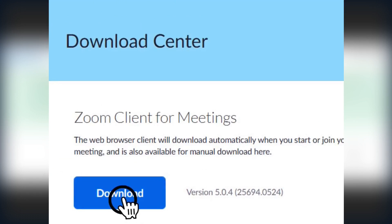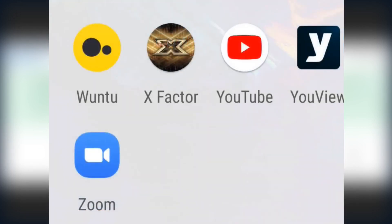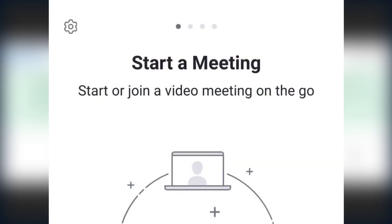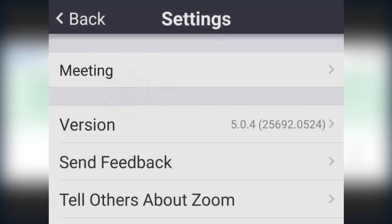That's on a desktop version, but if you prefer to use Android, for example, just find the Zoom app on your phone or tablet and click on it. That will open this screen — go up to the little cog in the corner, click that, and you'll see the version. Here we can see it's 5.0.4, which is the latest version at the time of recording.